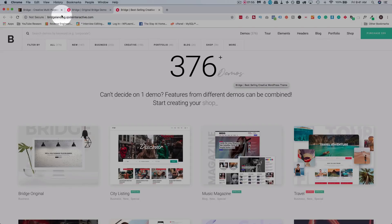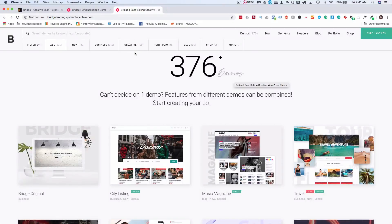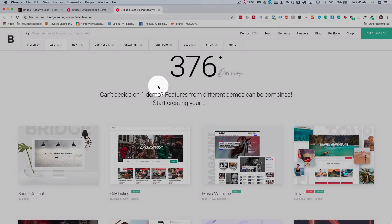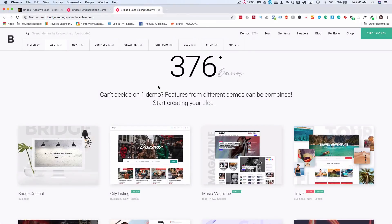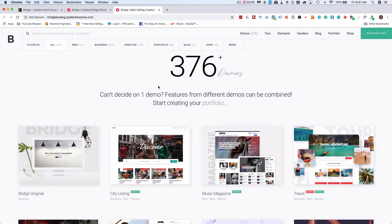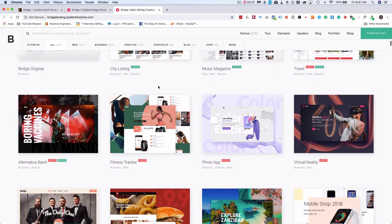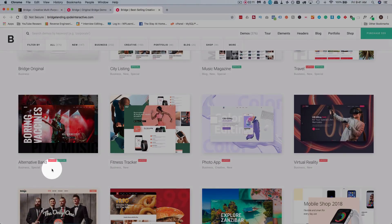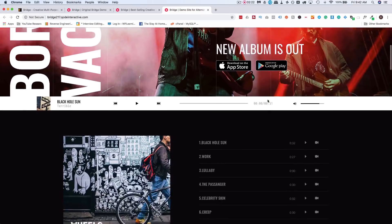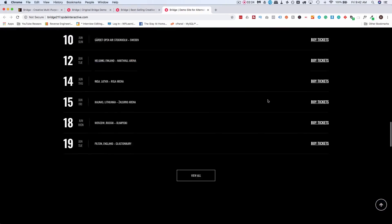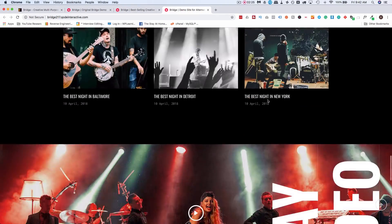This is the Bridge webpage on the Qode Interactive website. There's a link in the description down below. They currently have 376 website demos. And these aren't just page templates. These are complete websites. So as quickly as an example, let's go to this one right here. We click on it. It takes you to a separate subdomain where we see the demo and it has the homepage all built out.